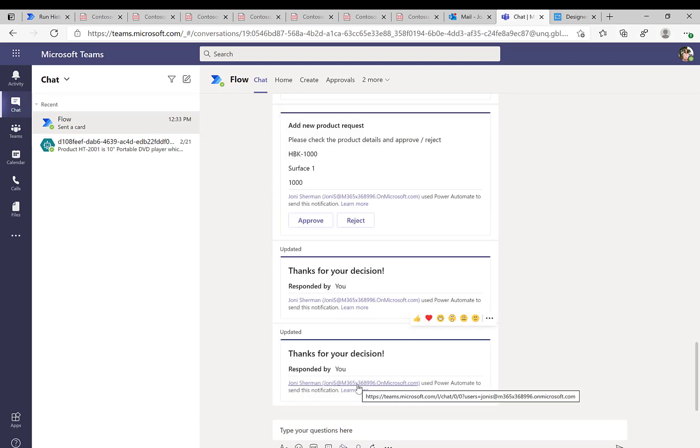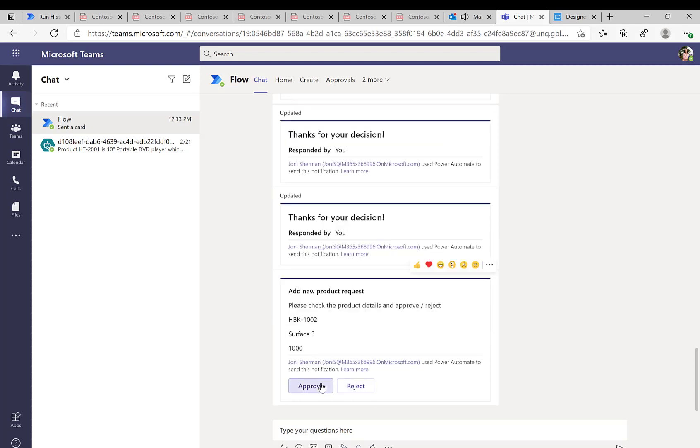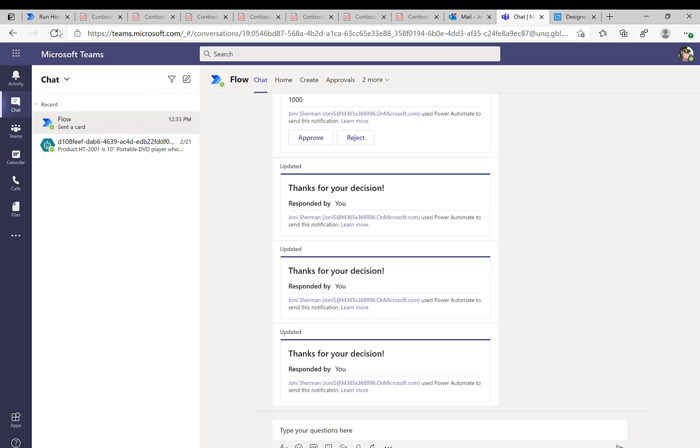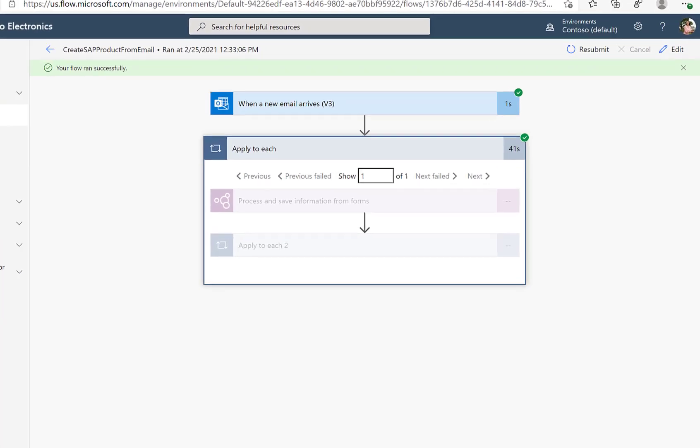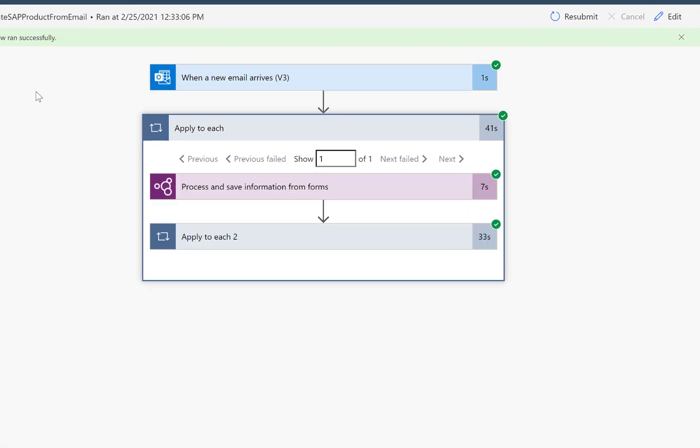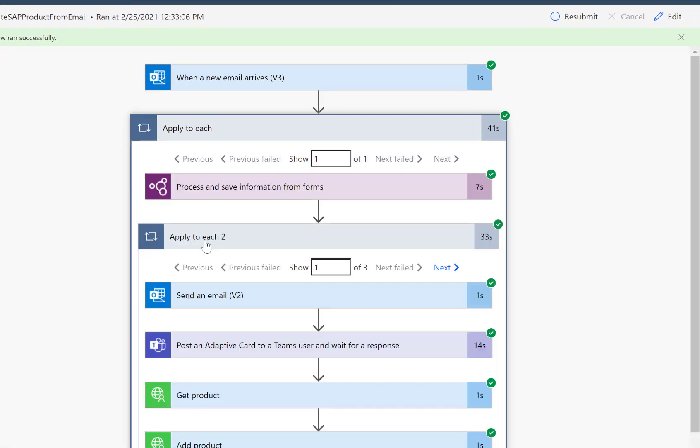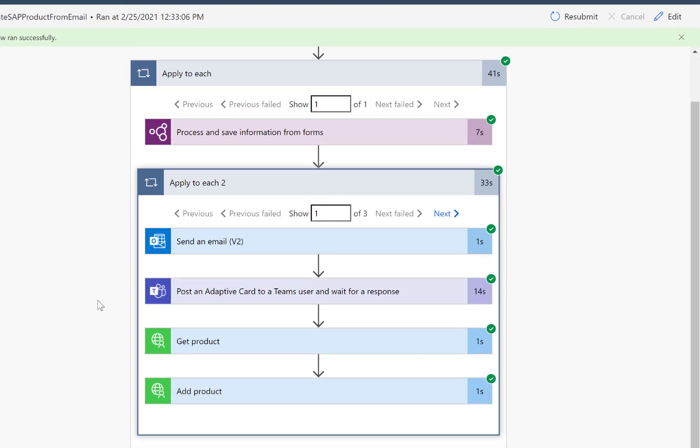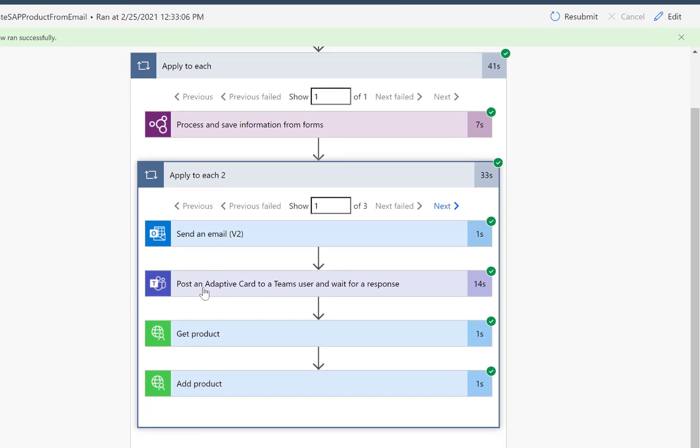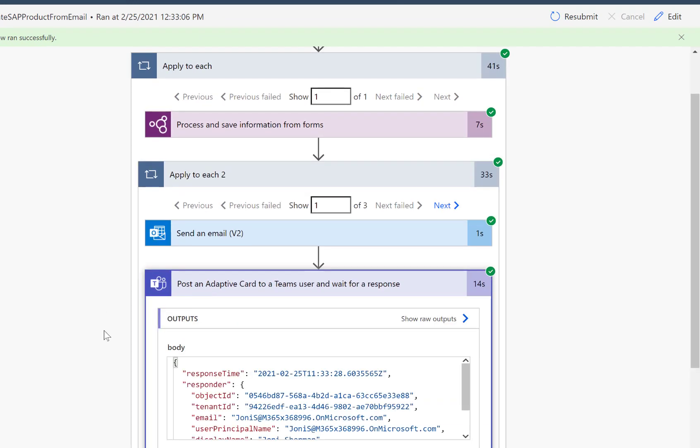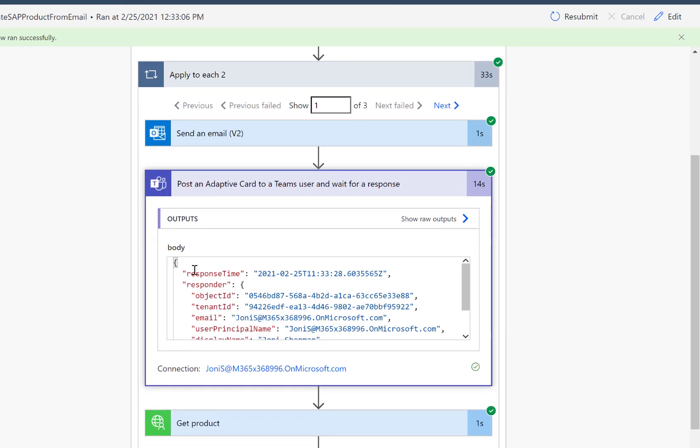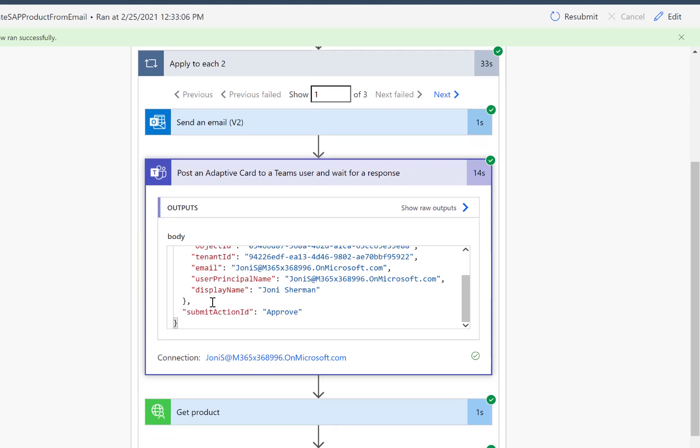Now we continue with the next product. So we can really see how the Power Automate flow now loops over all the products that are in this table. So we approved two of them and we rejected one of the properties. And that's very interesting because now if we look at the result or what actually happened here with our adaptive card, we can see here this is the first one which we approved.